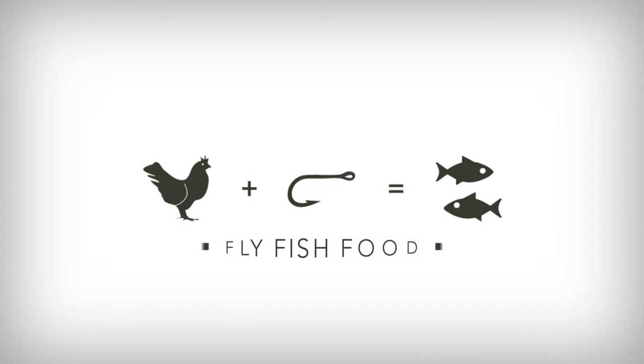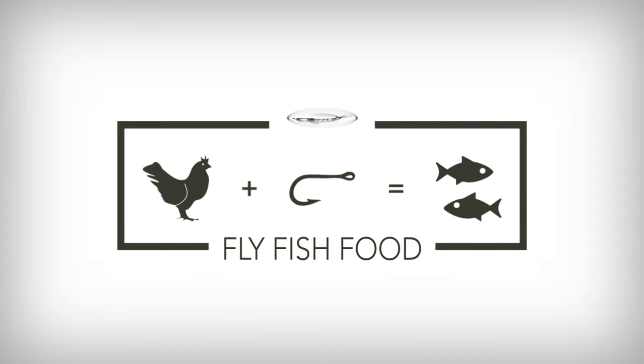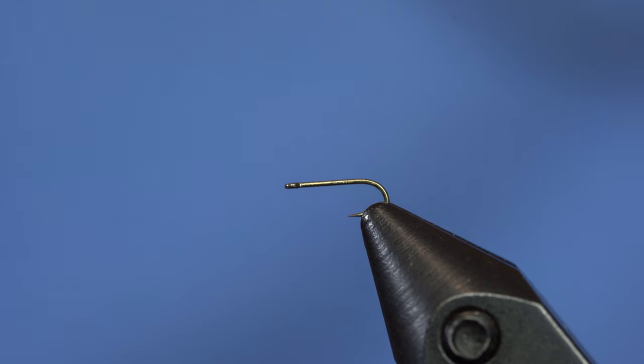You ever tied a size 24 soft hackle? Neither have I. So you're going to see me try to do it right here on the vise. Bear with me.